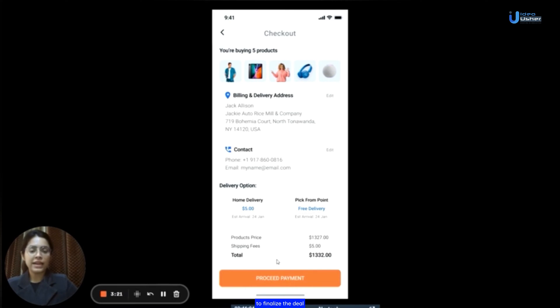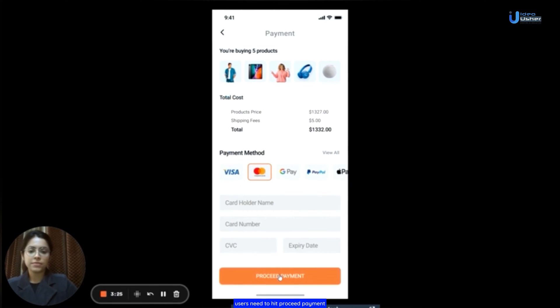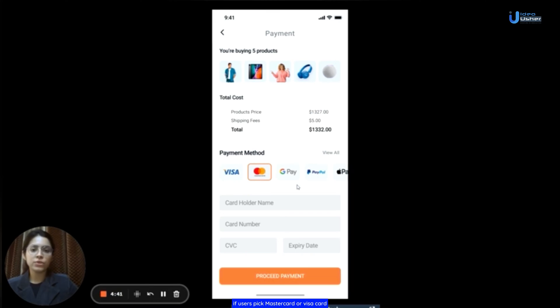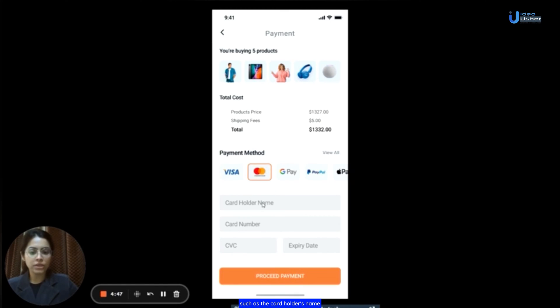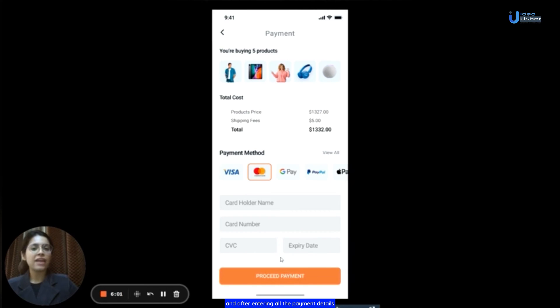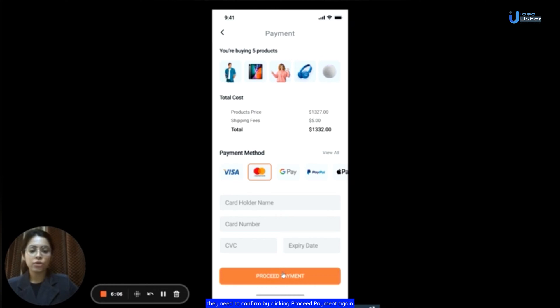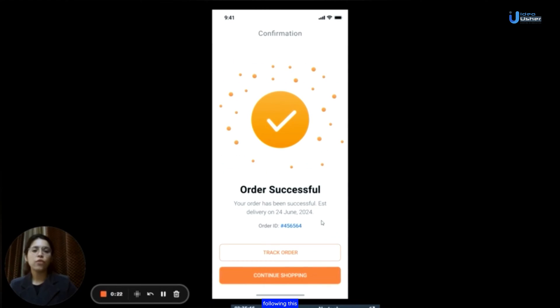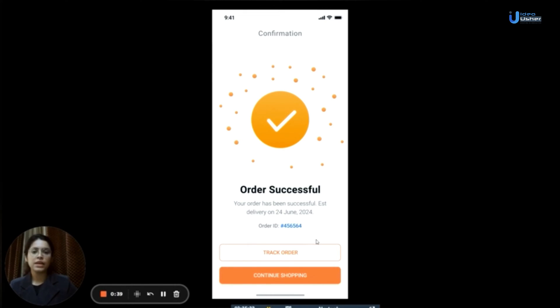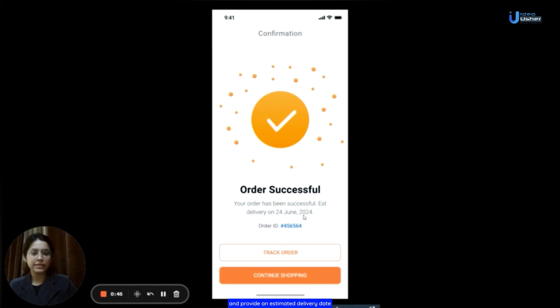To finalize the deal, users need to hit proceed payment. Choose the preferred payment method. For example, if users pick MasterCard or Visa card, they have to enter their card details such as the card holder's name, the card number, the CVC, the expiry date. And after entering all the payment details, they need to confirm by clicking proceed payment again. Following this, their payment will be successfully confirmed. The app will then showcase their order ID and provide an estimated delivery date.